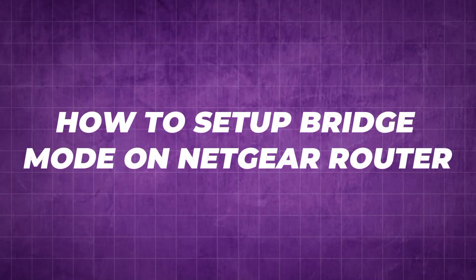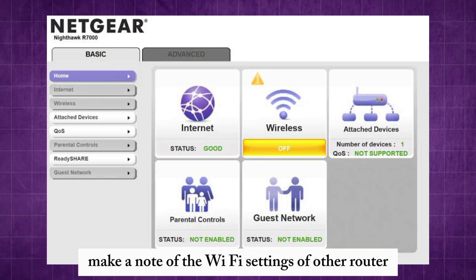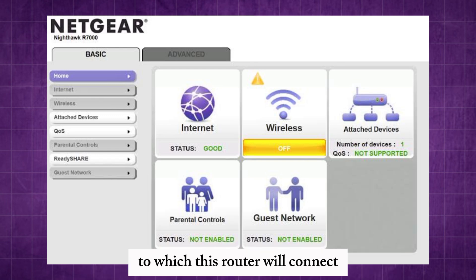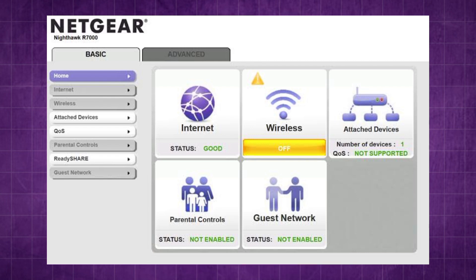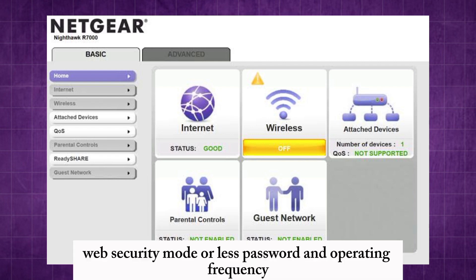How to set up bridge mode on Netgear router. To set up wireless bridge mode on your Netgear router, make a note of the Wi-Fi settings of the other router to which this router will connect. You will need the SSID, Wi-Fi security mode, wireless password, and operating frequency.